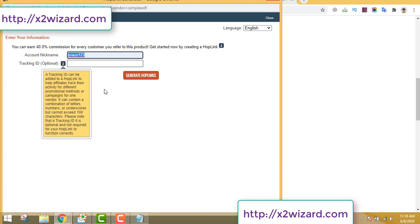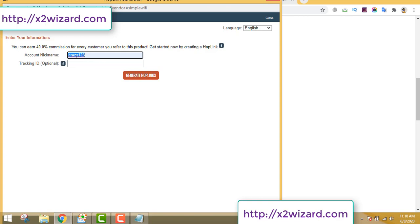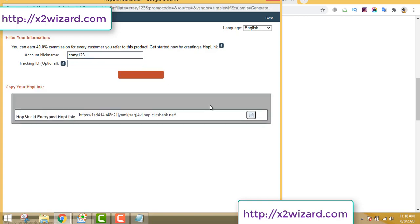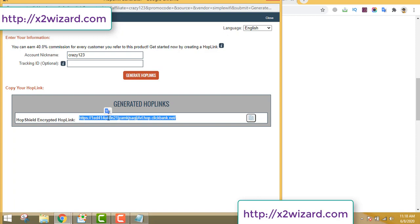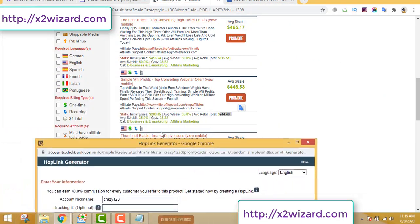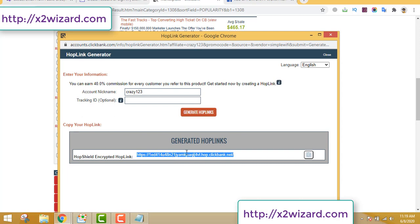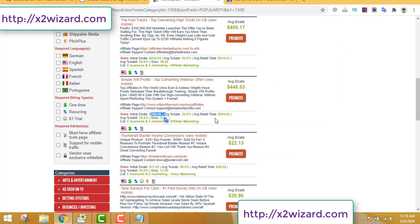Click the promote button, enter your ClickBank nickname — the one you made when creating your ClickBank account — and click generate hoplinks. This is the link that will be tracked back to you. Anyone who buys this product using your link earns you a commission of $288, and from the second month you start making $244 per referral. If you refer 10 people, from the second month you'll make over $2,000 passively without doing any additional work.